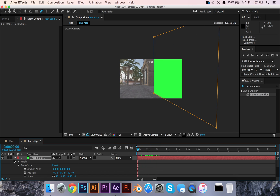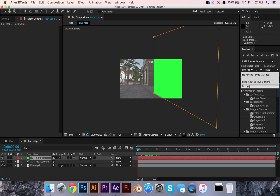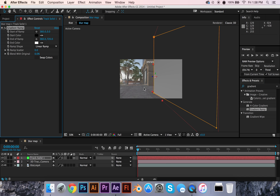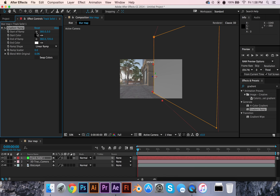Then just kind of briefly outline what you think the wall would be in your 3D space. I think mine would look something like that. As you can see, it is already tracking that pretty nicely. And it looks like it's tracking well. So now what I'm going to do is apply a gradient — gradient ramp, actually, that's what it's called.